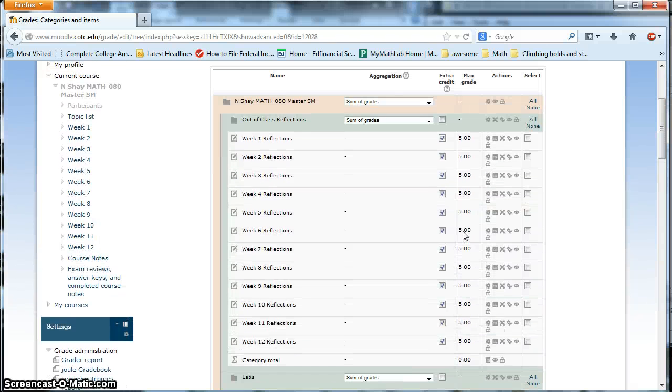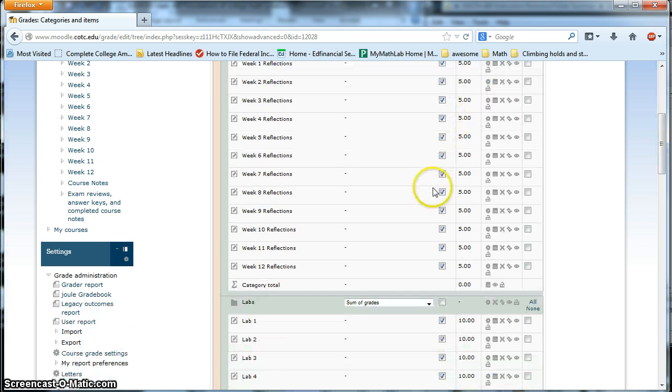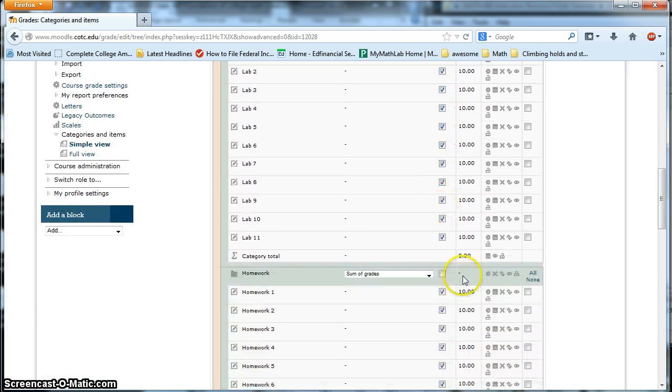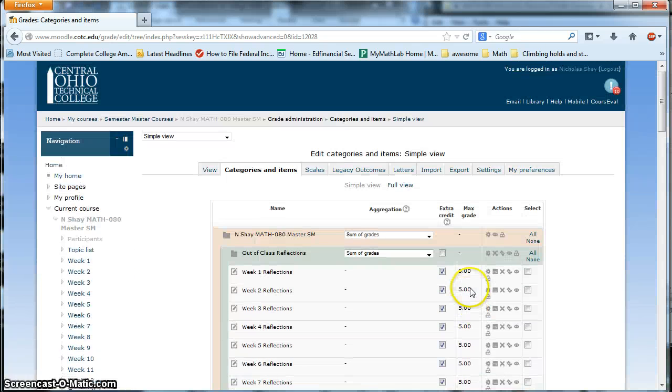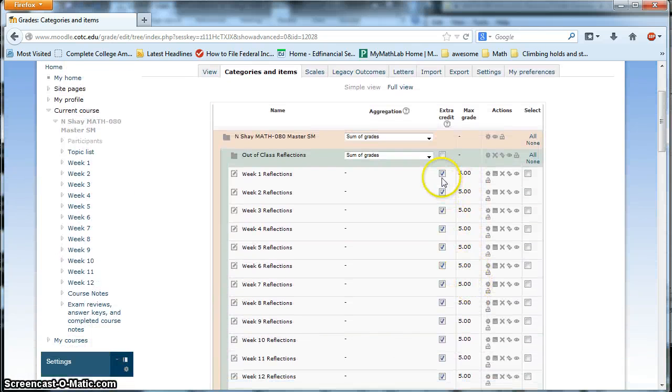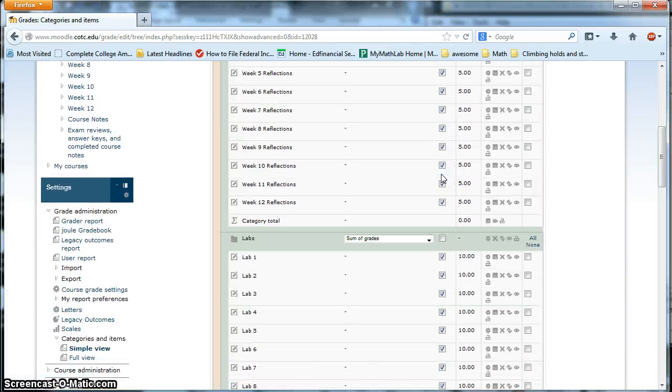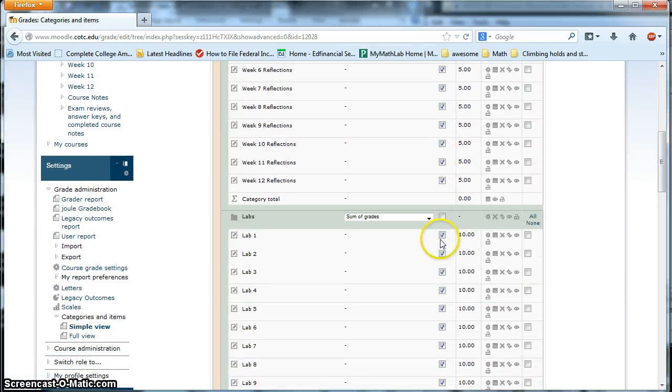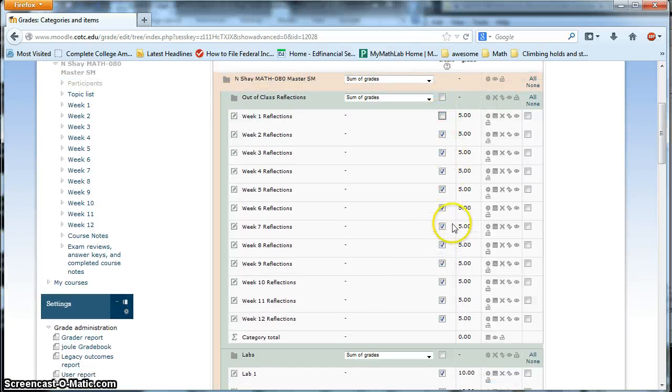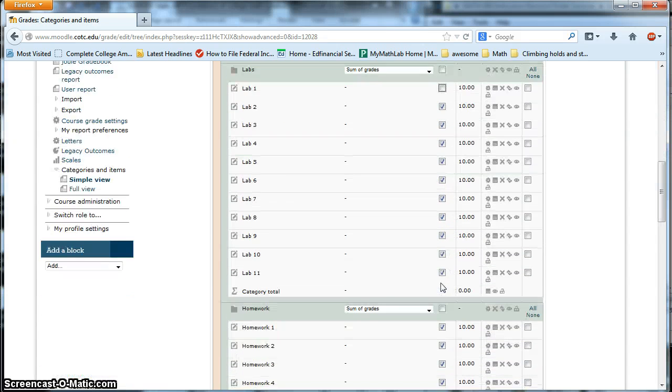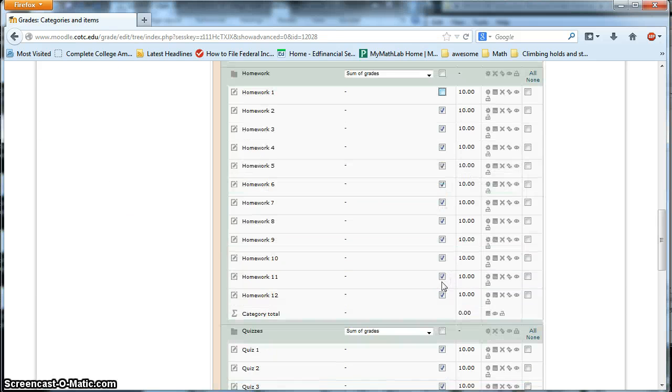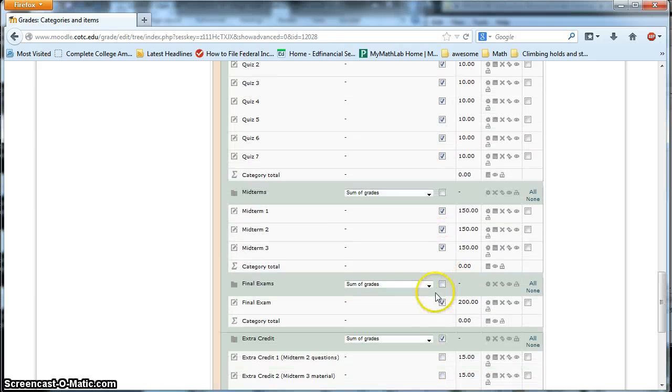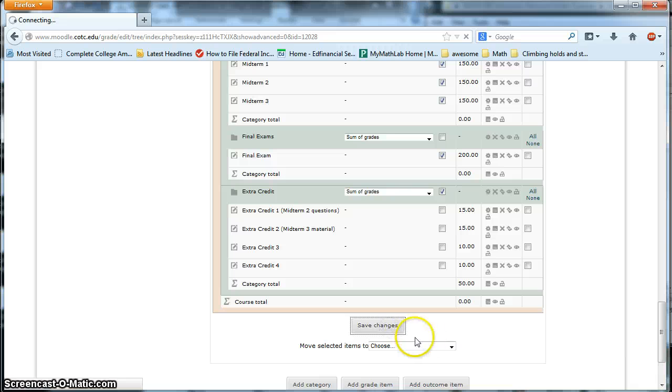So what you guys need to do is, when you finish, when your students get through week one material, they will have completed week one reflections, and lab one that week, and then homework one that week. So when you put these into the gradebook, to get these to start to factor into their grades, what you need to do is, you need to uncheck these boxes. So we would uncheck the box for week one reflections. We would uncheck the box for lab one. And then we would uncheck the box of homework one. And then we go down here to save changes.